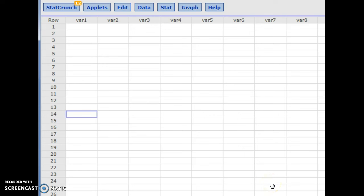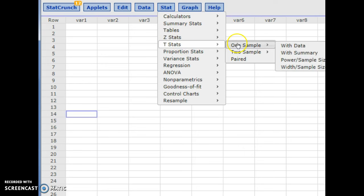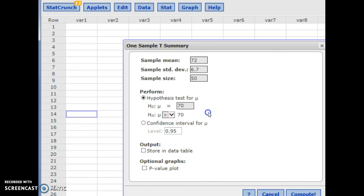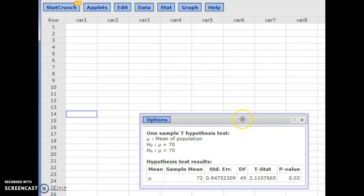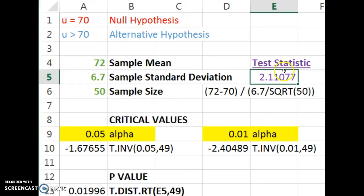Jumping into StatCrunch — it can solve these very quickly. For a hypothesis test of a population mean, go to t-stats, one sample, and you'll probably have summary data. In this example our sample mean was 72, sample standard deviation was 6.7, and sample size was 50. Enter your null hypothesis value and your alternative — greater than — and hit Compute. It gives you your t-statistic and your p-value. Those are the same results we got from Excel; it rounded the p-value to 0.02.